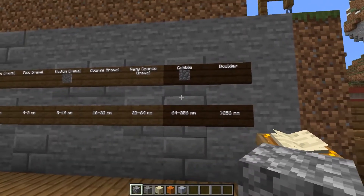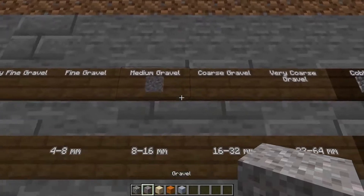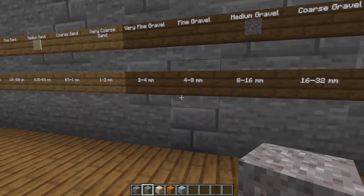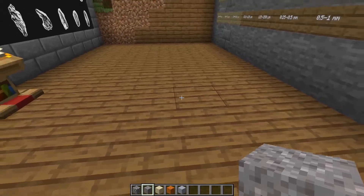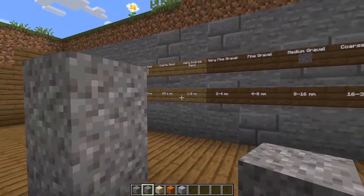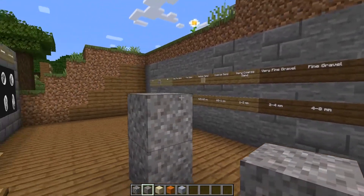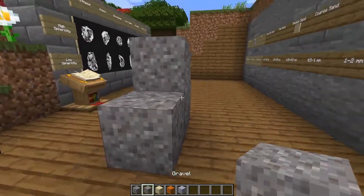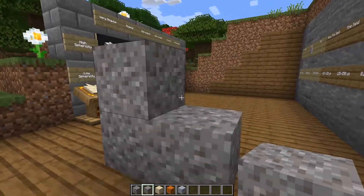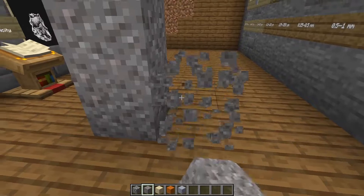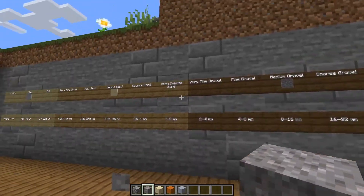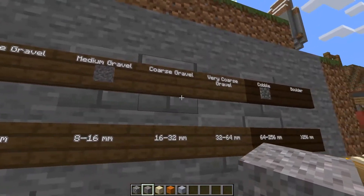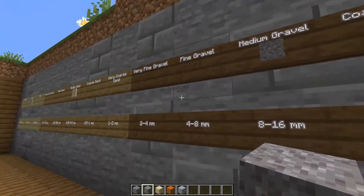As we go down in size, we get into the gravels. In Minecraft, it's even easier to understand that this is sediment because gravel is affected by gravity — you can see they are loose bits. So gravel is just smaller bits of rock.